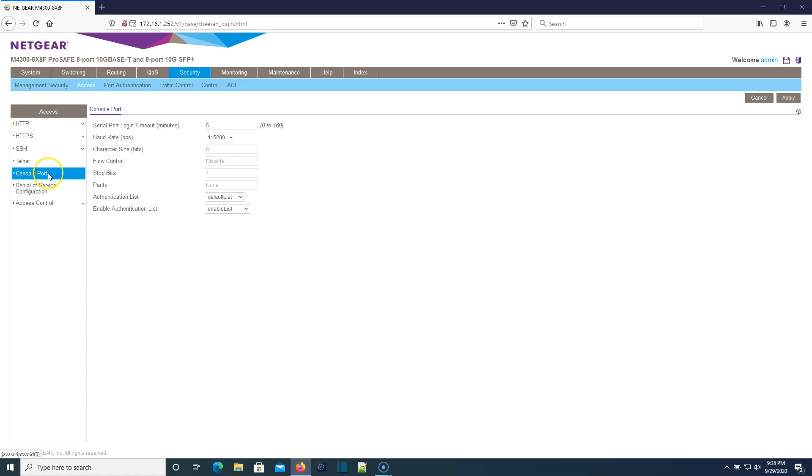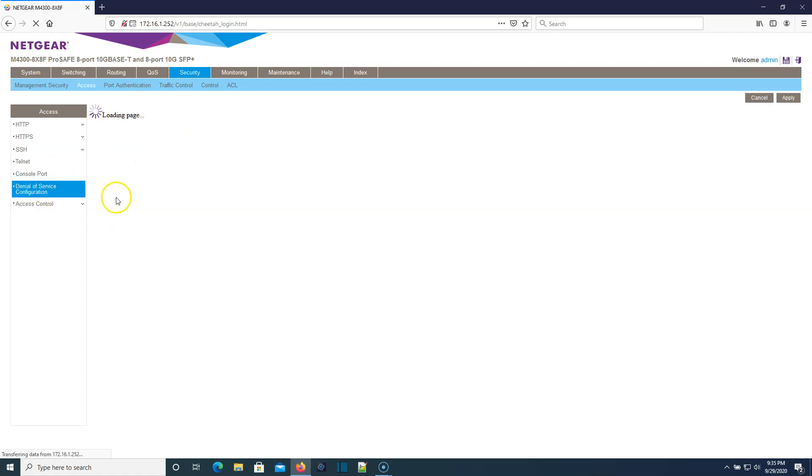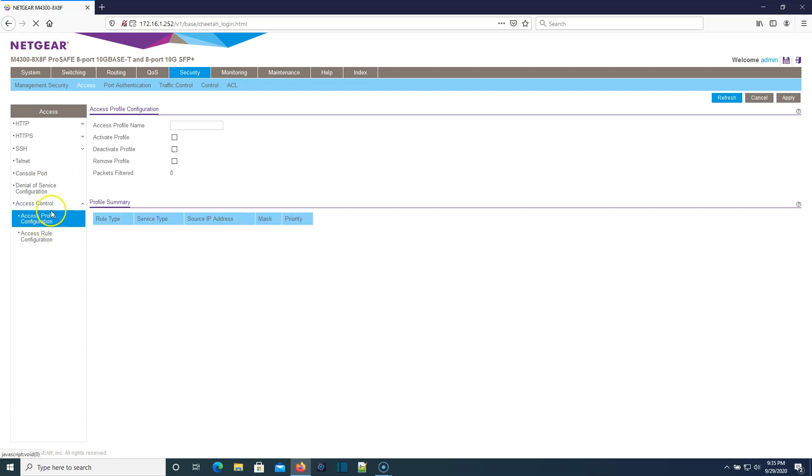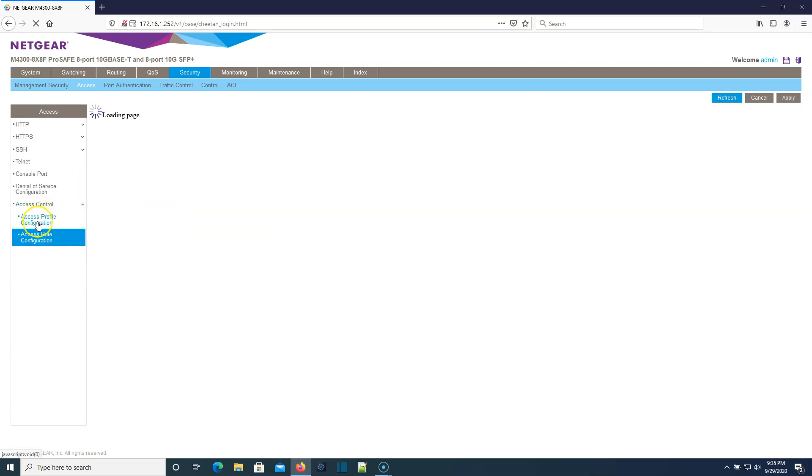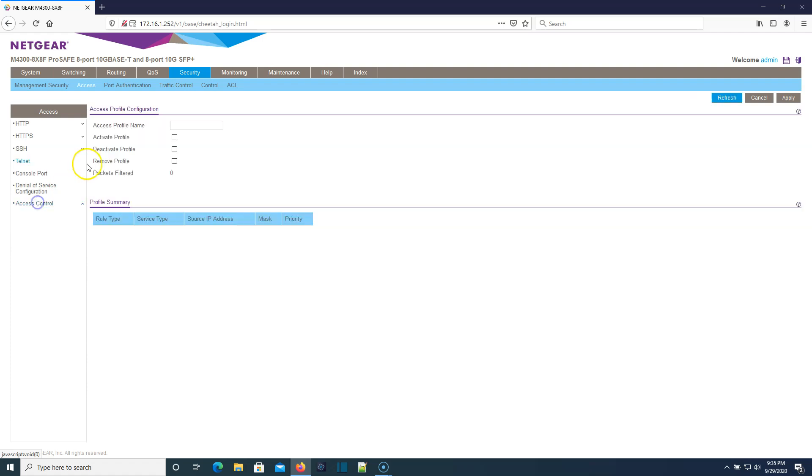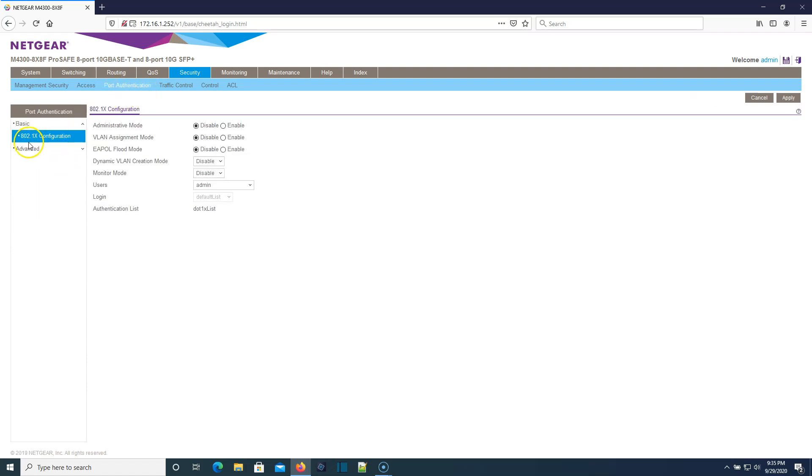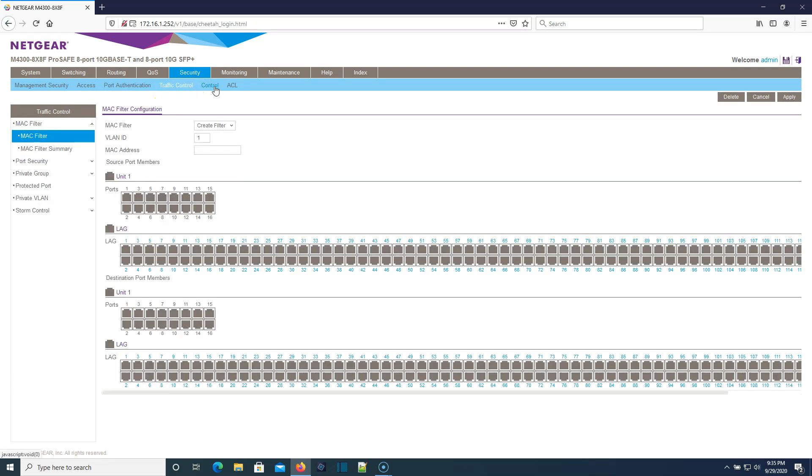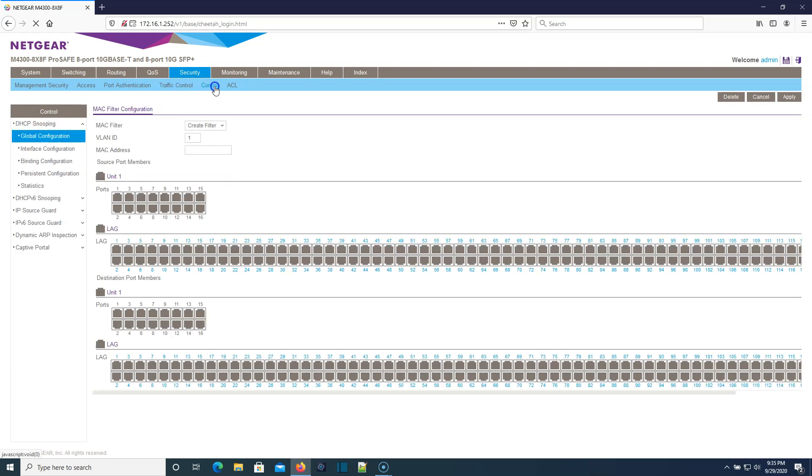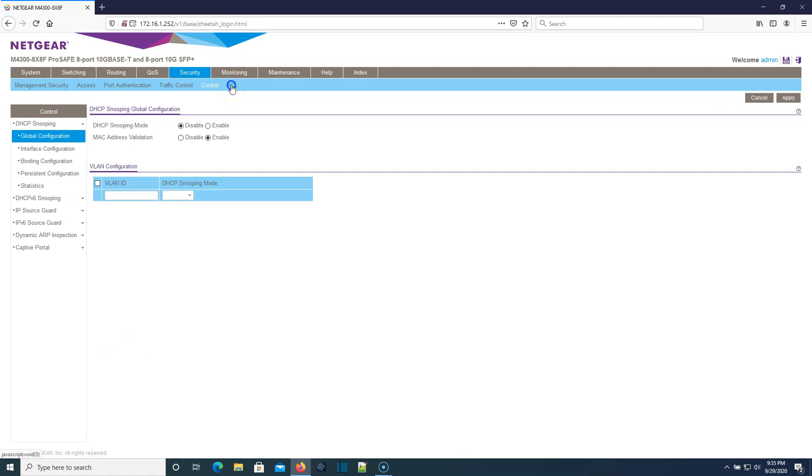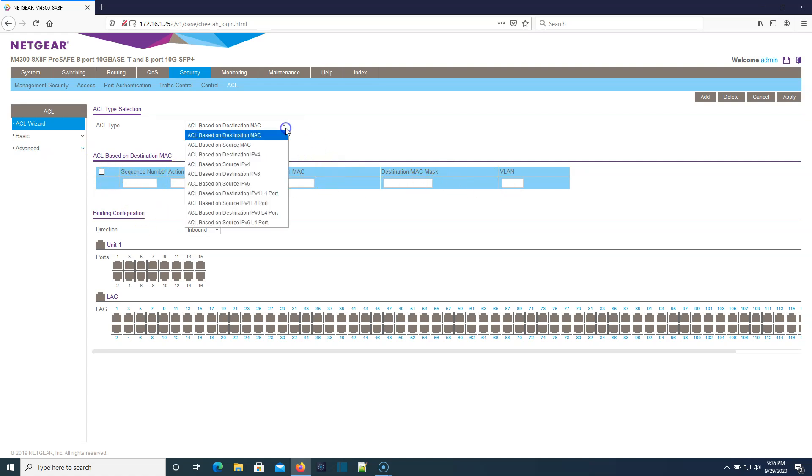Console port, I'm going to leave all this stuff the same for now. Denial of service. Here's access controls. There's a lot we can do with this switch. Holy cow. Here's 802.1X. Here's our traffic control. ACLs. This is nice. They've got this little wizard thing that helps you build the ACL.